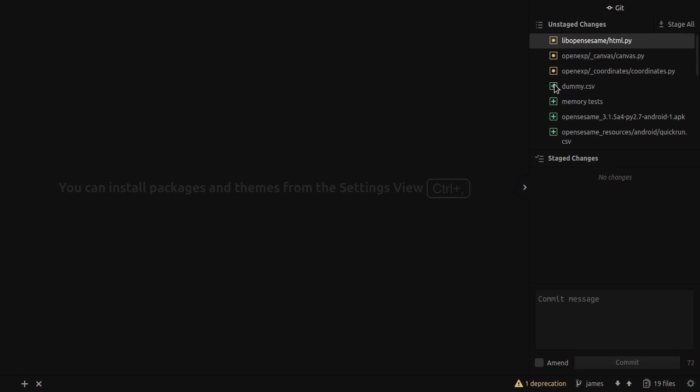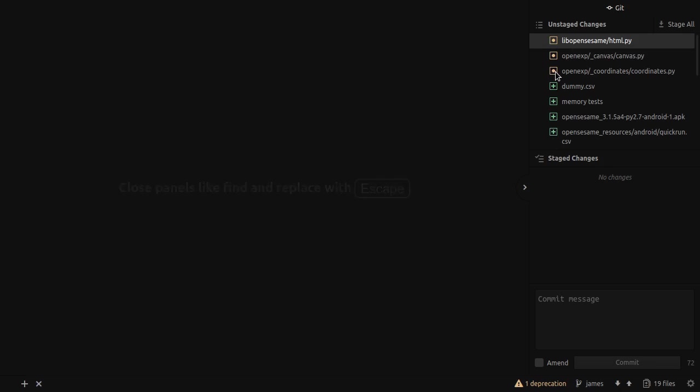Those are the files that have a green plus before them. So I have not added them to my Git project because they're just intermediate files. And we have a few files that have this orangey, yellowish dot in front of them. Those are the files that are in my Git project but that have been modified.